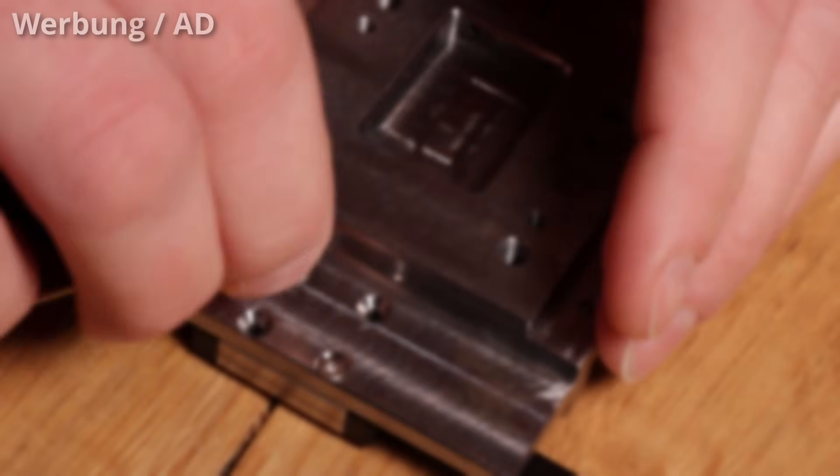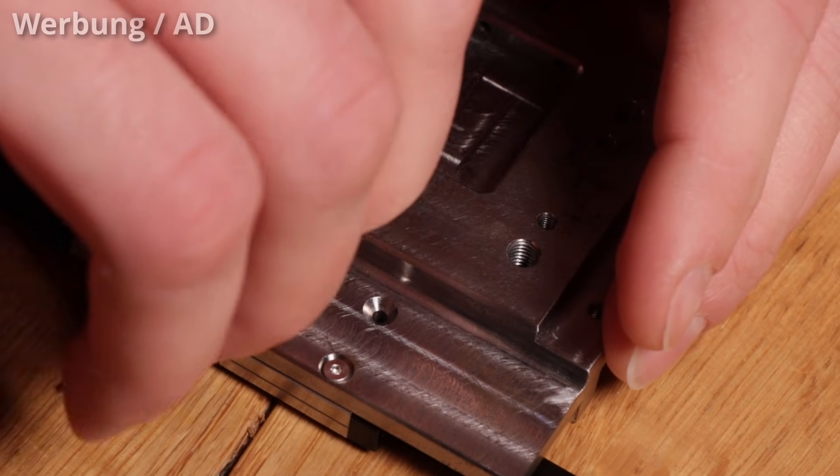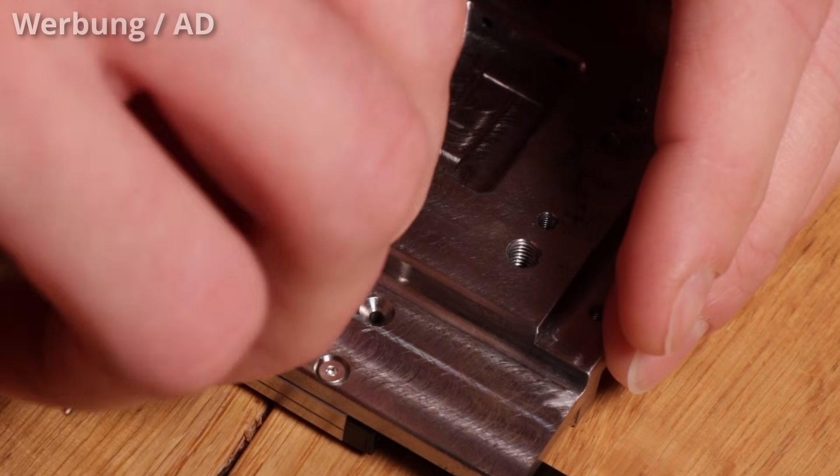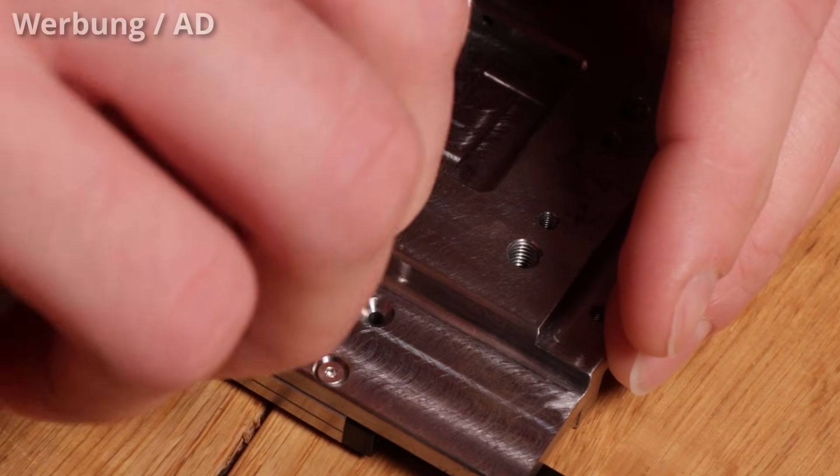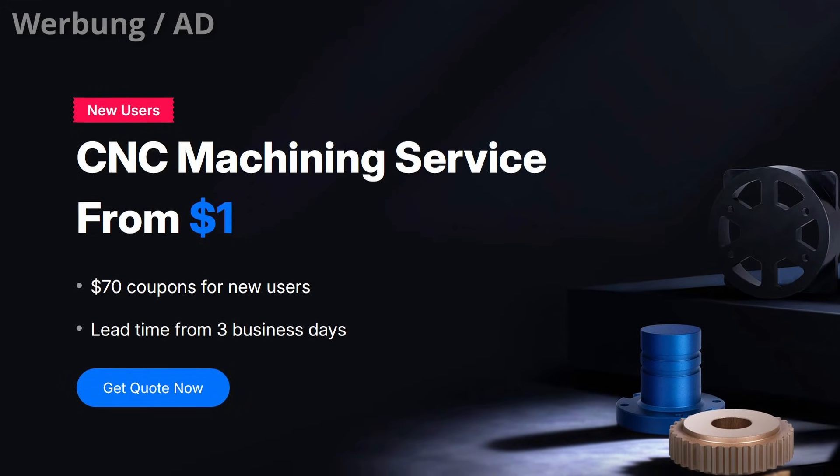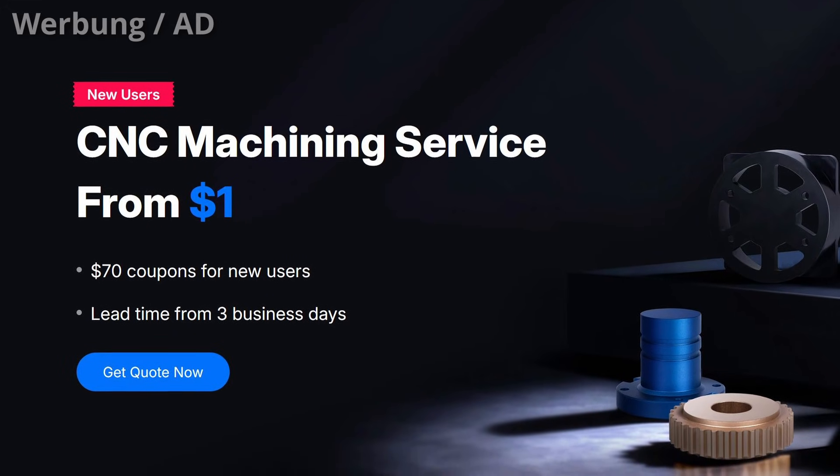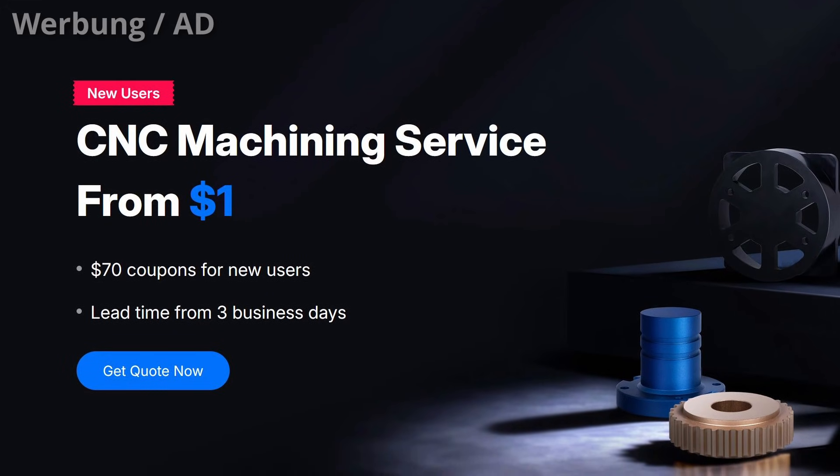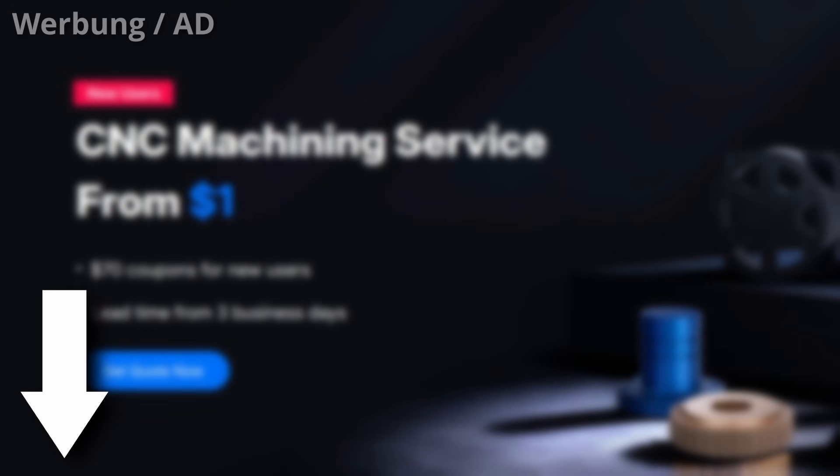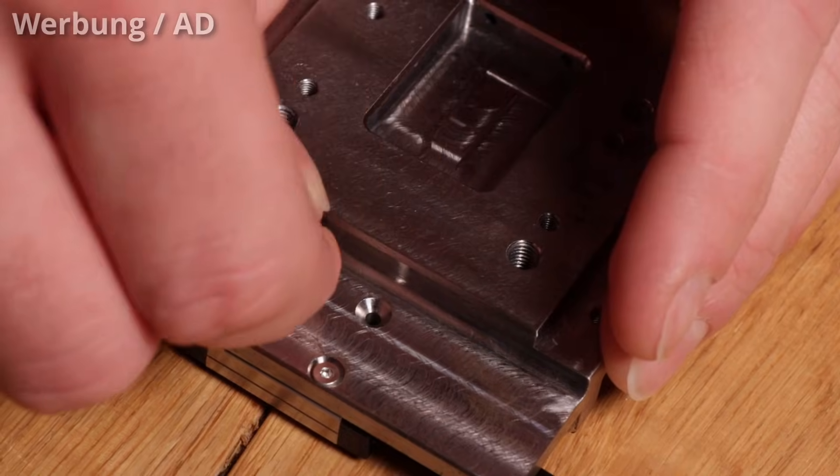No rework, no sanding, no just a quick adjustment. Don't miss JLC CMC's special offer. Get 70 bucks in coupons and make your CMC custom parts starting at just one buck. Link is in the description. Go grab a coupon and start your next build.